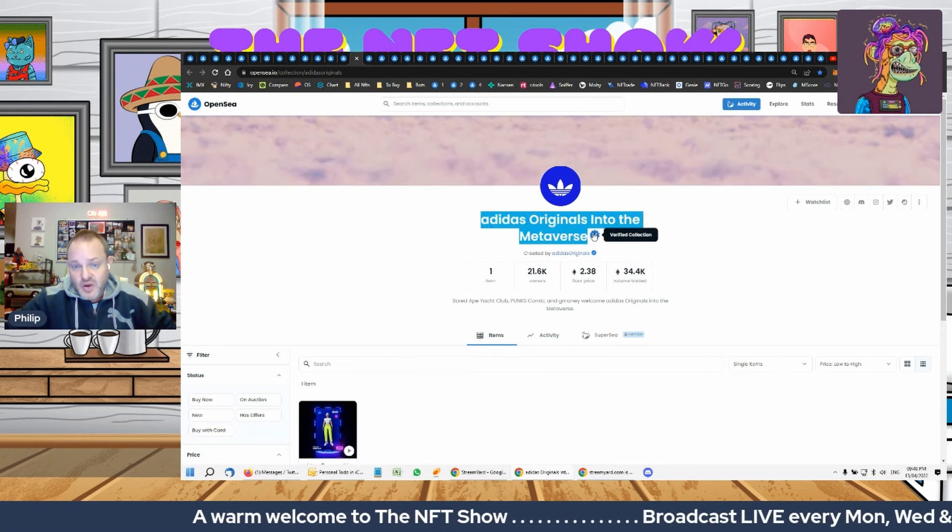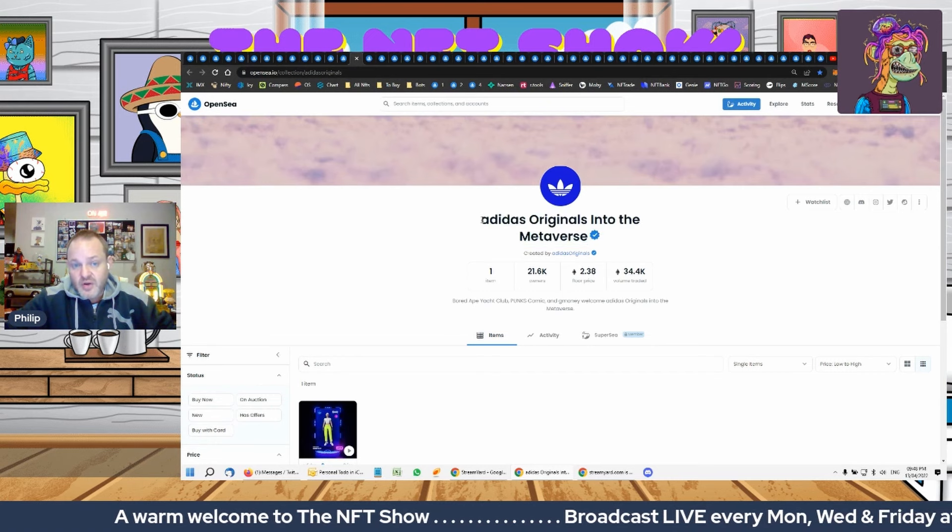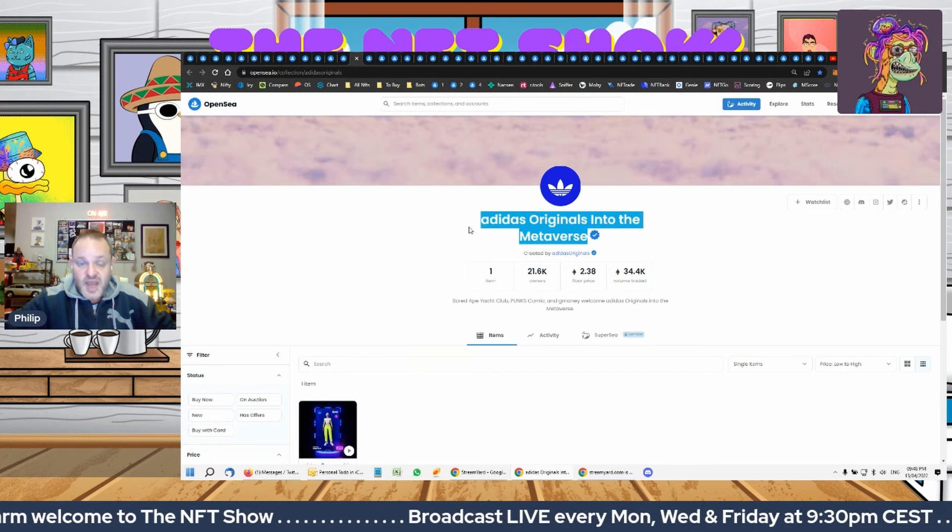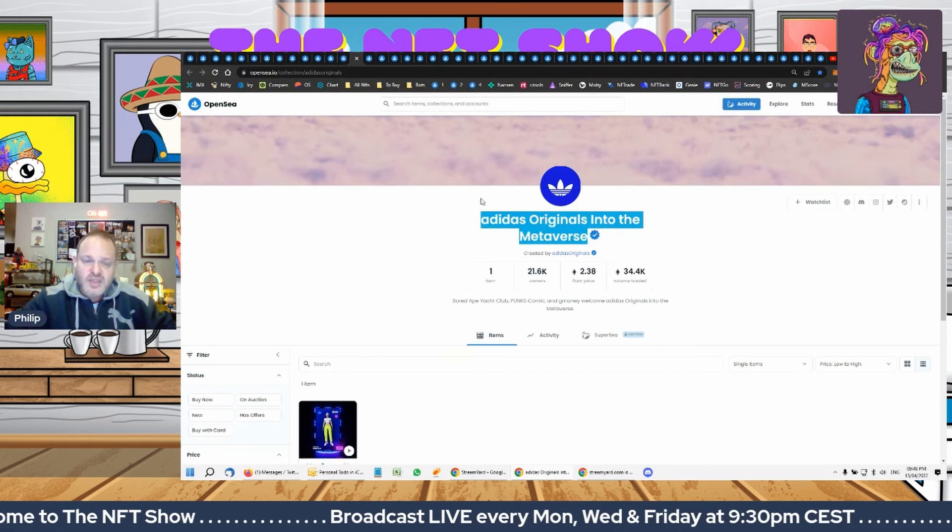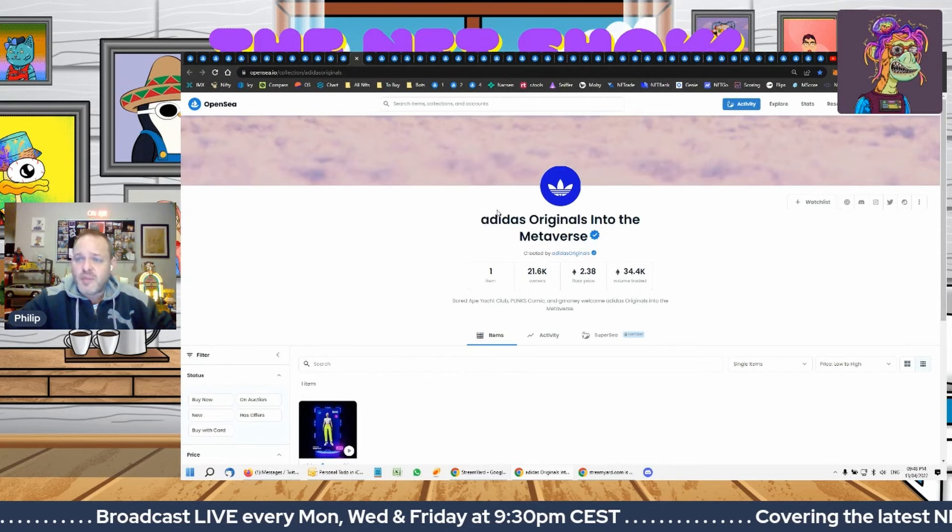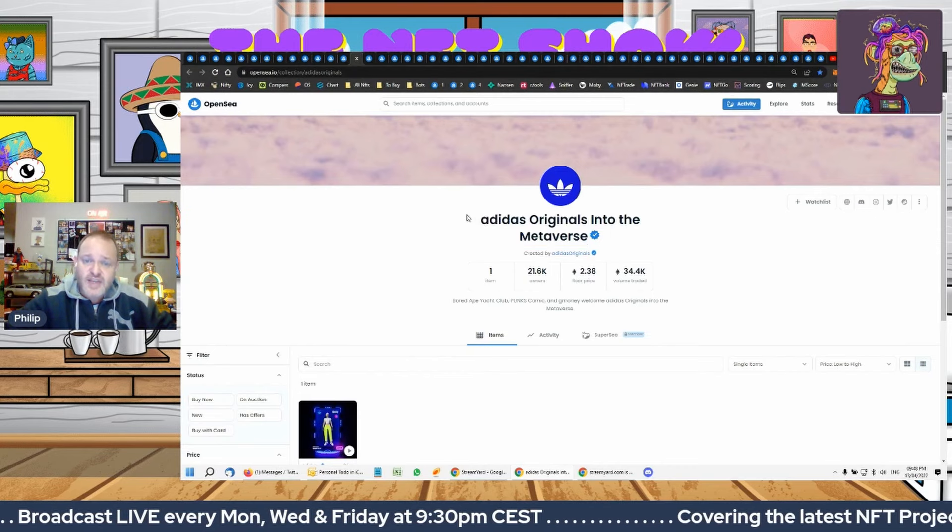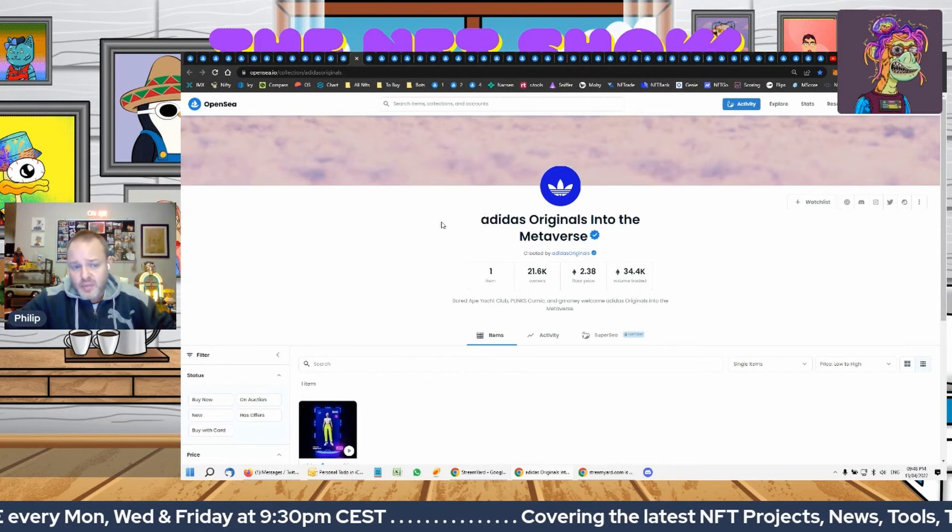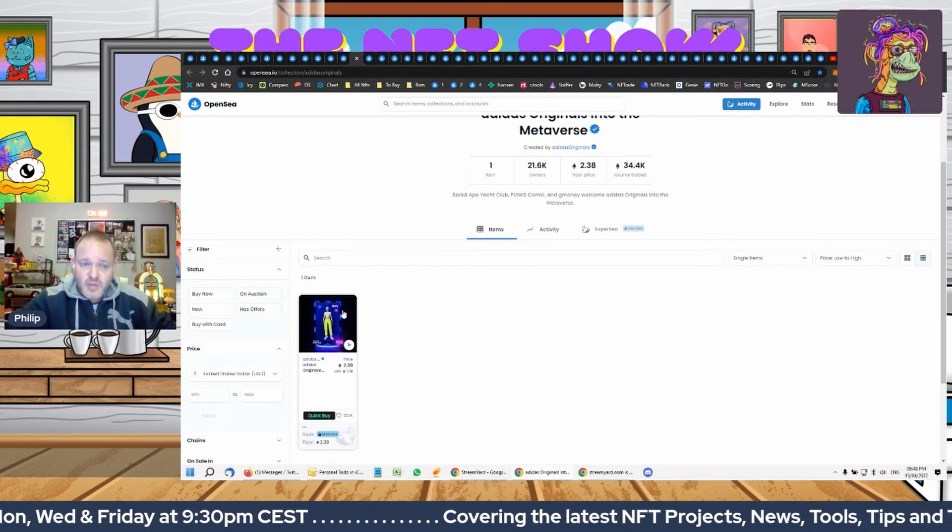They've recently launched or released a whole lot of information about their intentions, and it's very, very bullish. You're basically going to burn this to get another NFT.